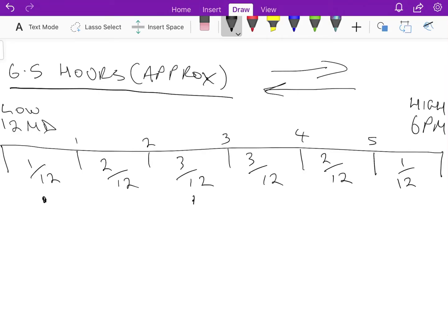Then in the fifth hour it starts to tail off—you're down to two twelfths. And finally in the sixth hour, the last hour before it's high tide, it slows down even further and it's back to one twelfth of the total amount of water that's going to move. If we add up all those fractions, you'll see it becomes twelve twelfths or one.